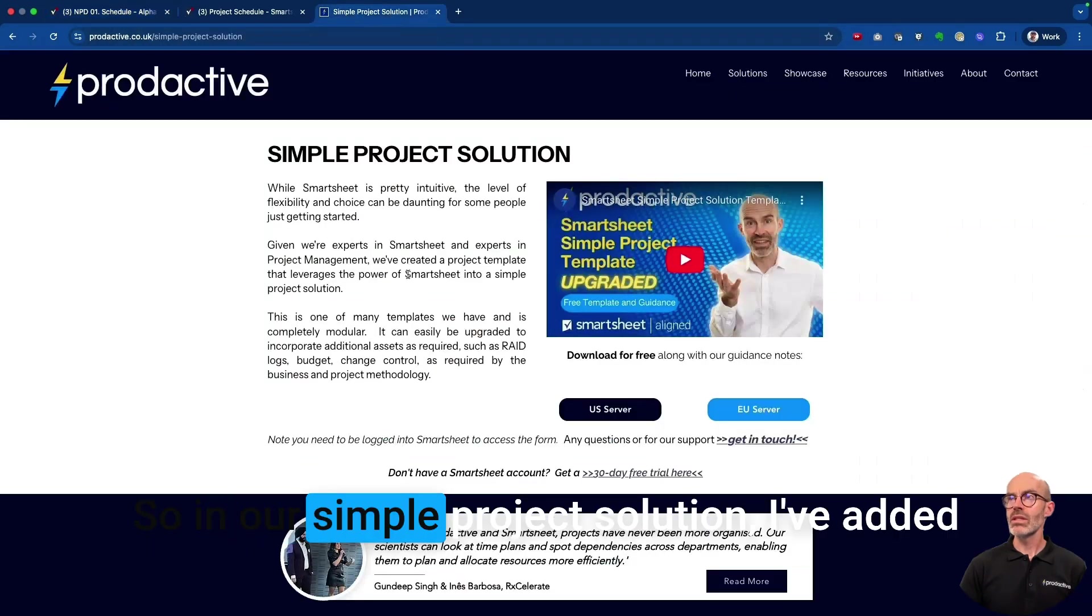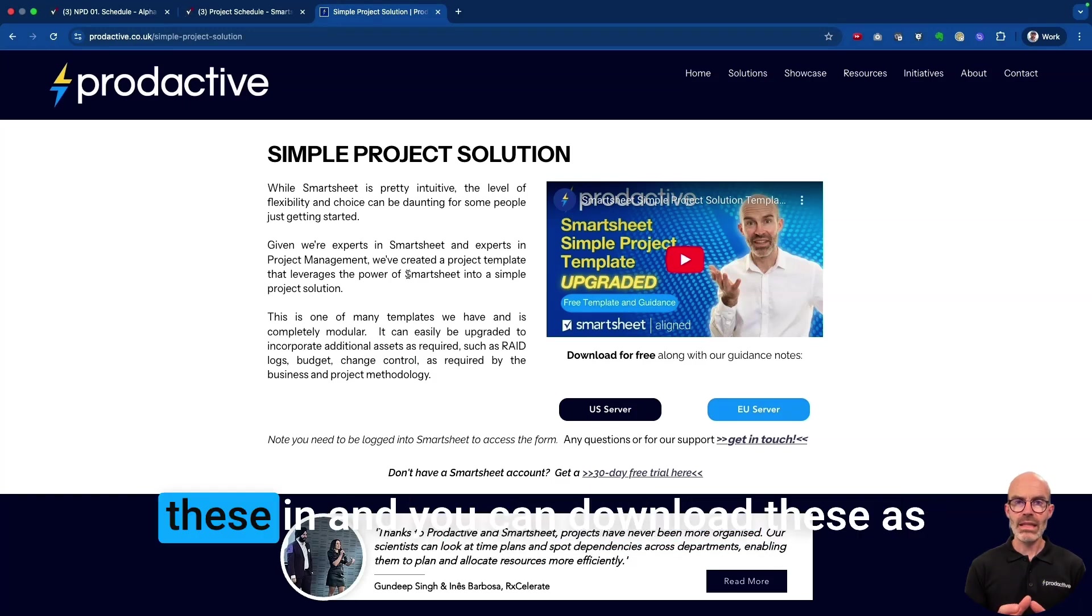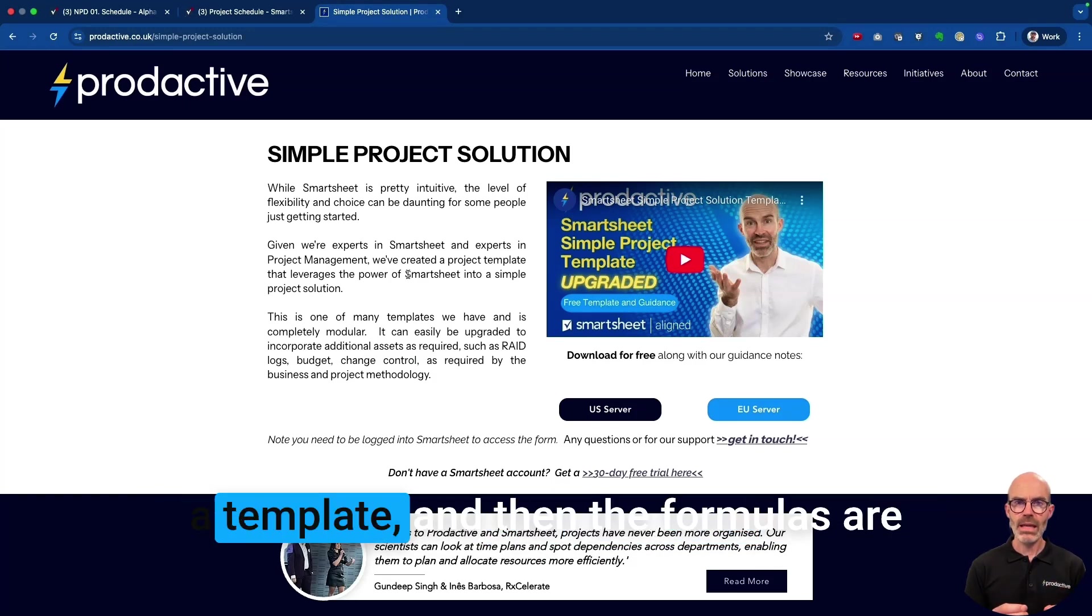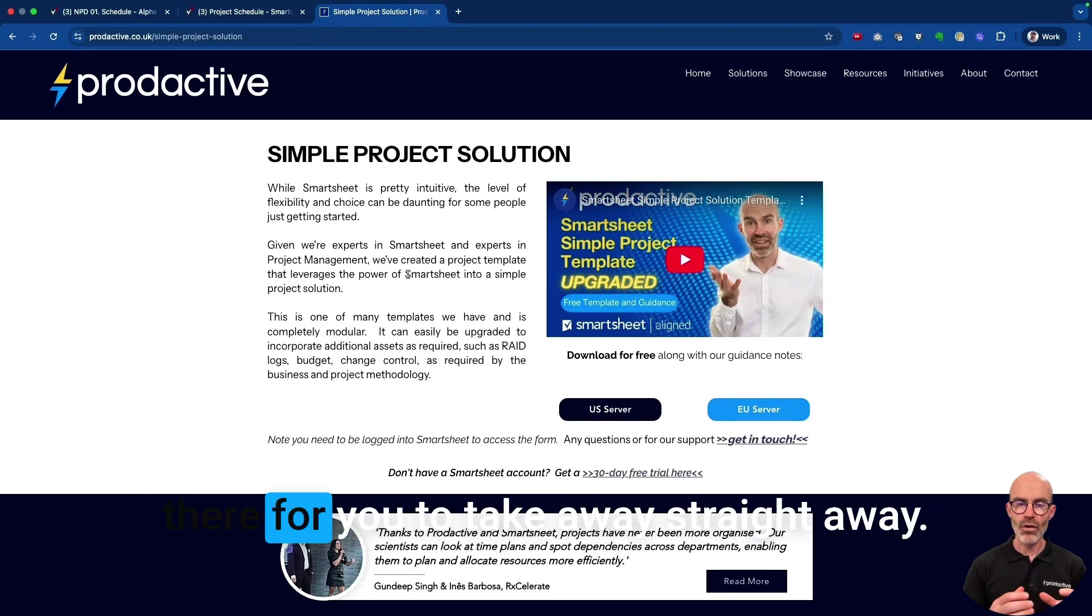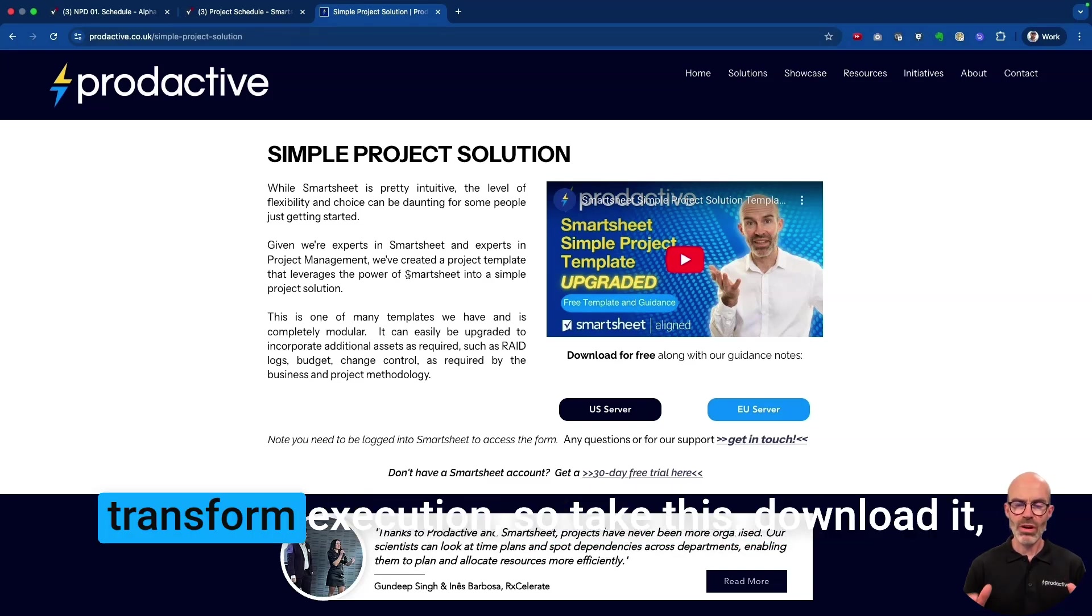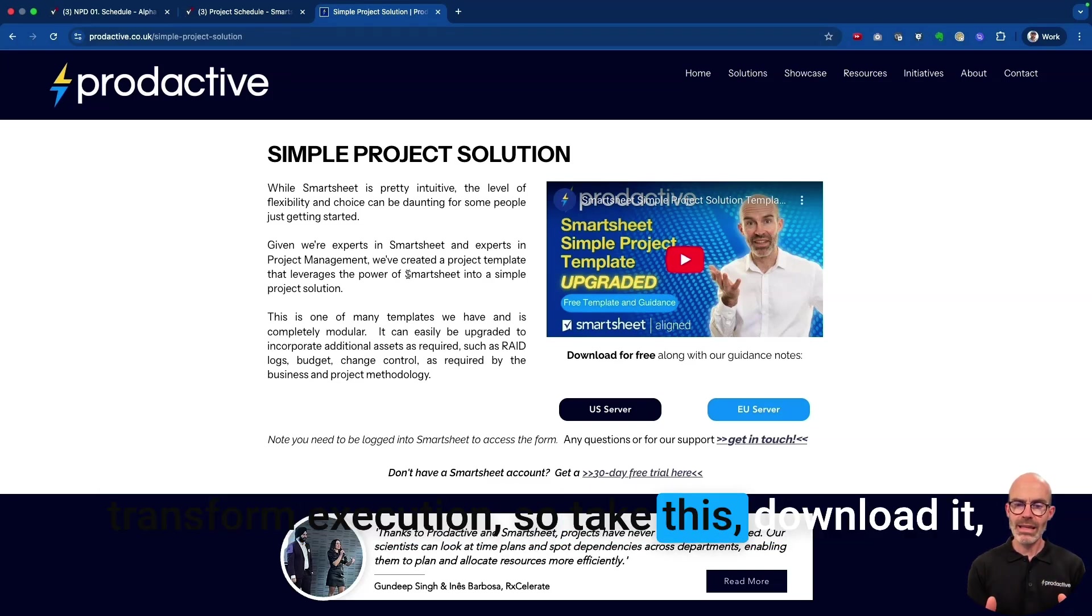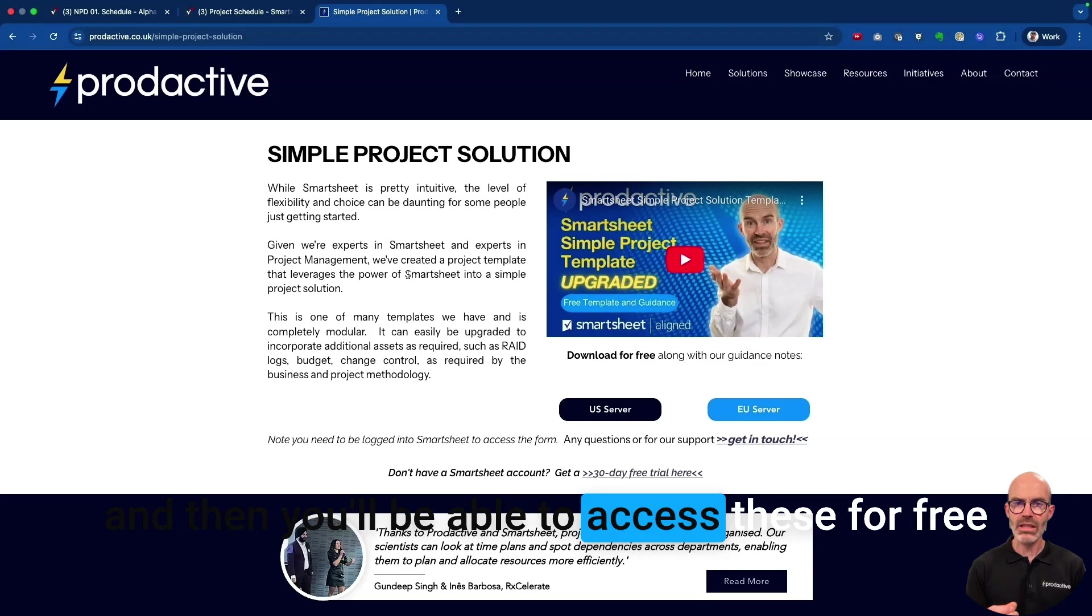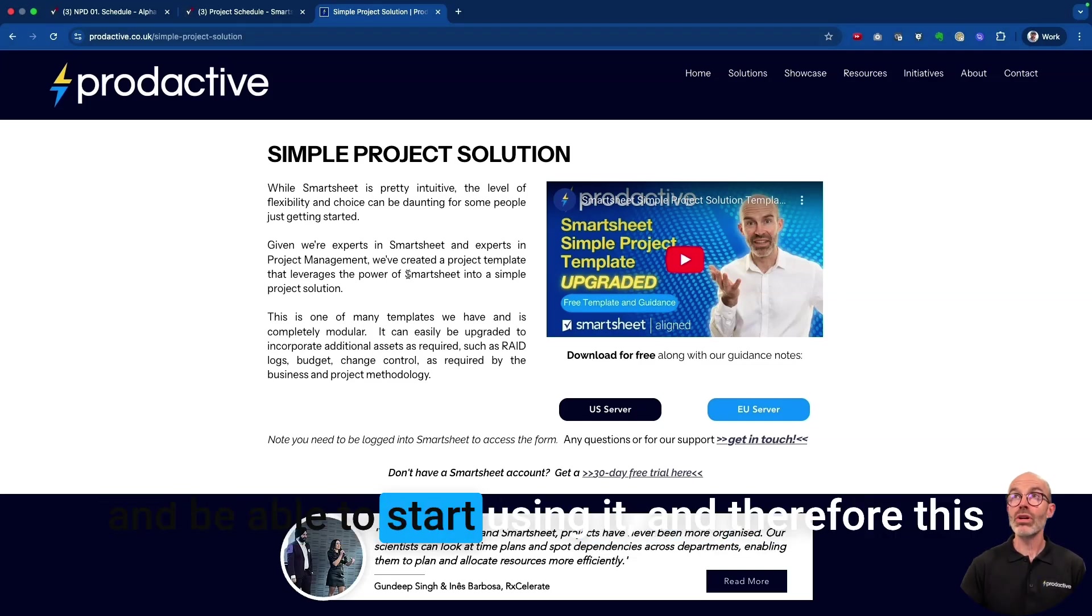So in our Simple Project Solution, I've added these in and you can download these as a template, and then the formulas are there for you to take away straight away. Again, we're on that mission to help people transform execution, so take this, download it, and you'll be able to access these for free and start using it.